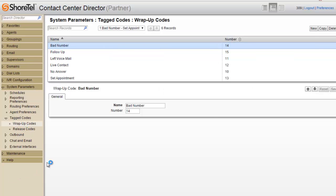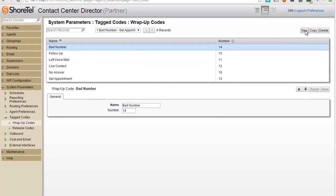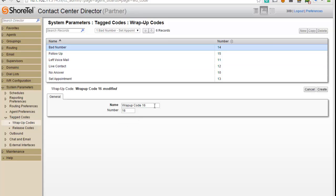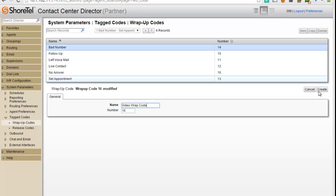Okay, and all I have to do now is just go in here and hit New. And I'll call this a Video WRAP code, number 16, hit Create.